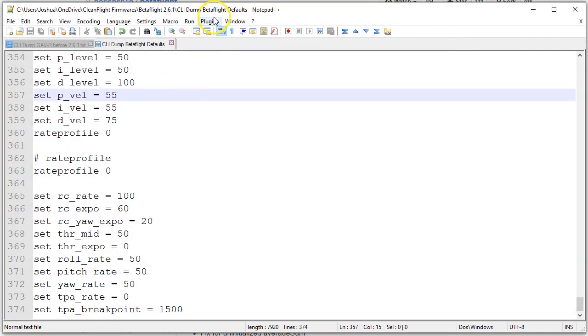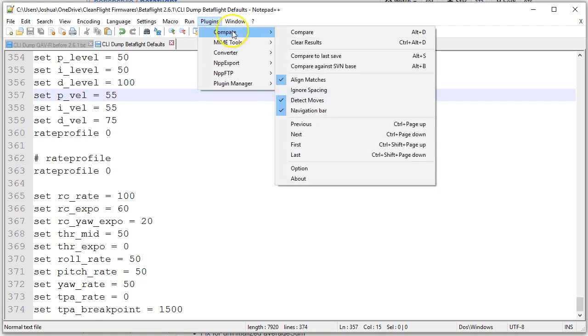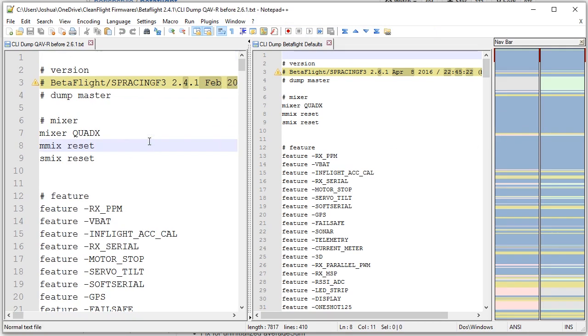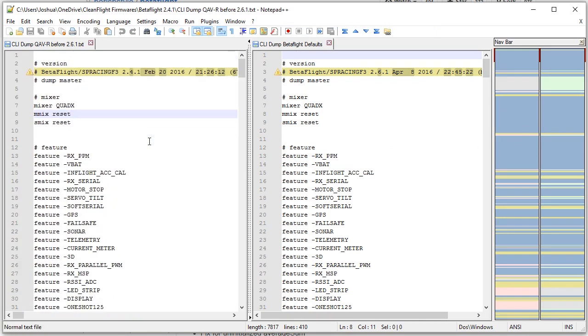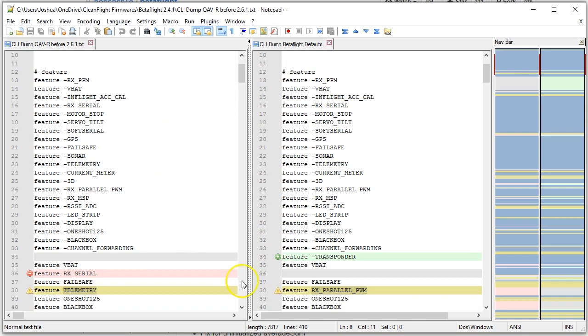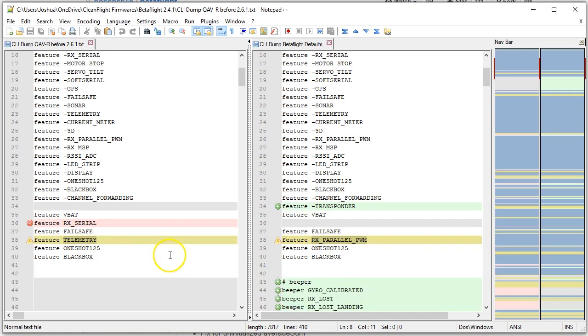The next thing I'm going to do is I have a plug-in here called the Compare plug-in, and I'm going to choose Compare, and it will show me these two side-by-side and show me any lines that are different between them. So you can see here that I have feature minus transponder, and that line is different here. It's not present. Now that's not really relevant to my install, so I'm going to skip it. Now here's a line that is different, so this section is different.